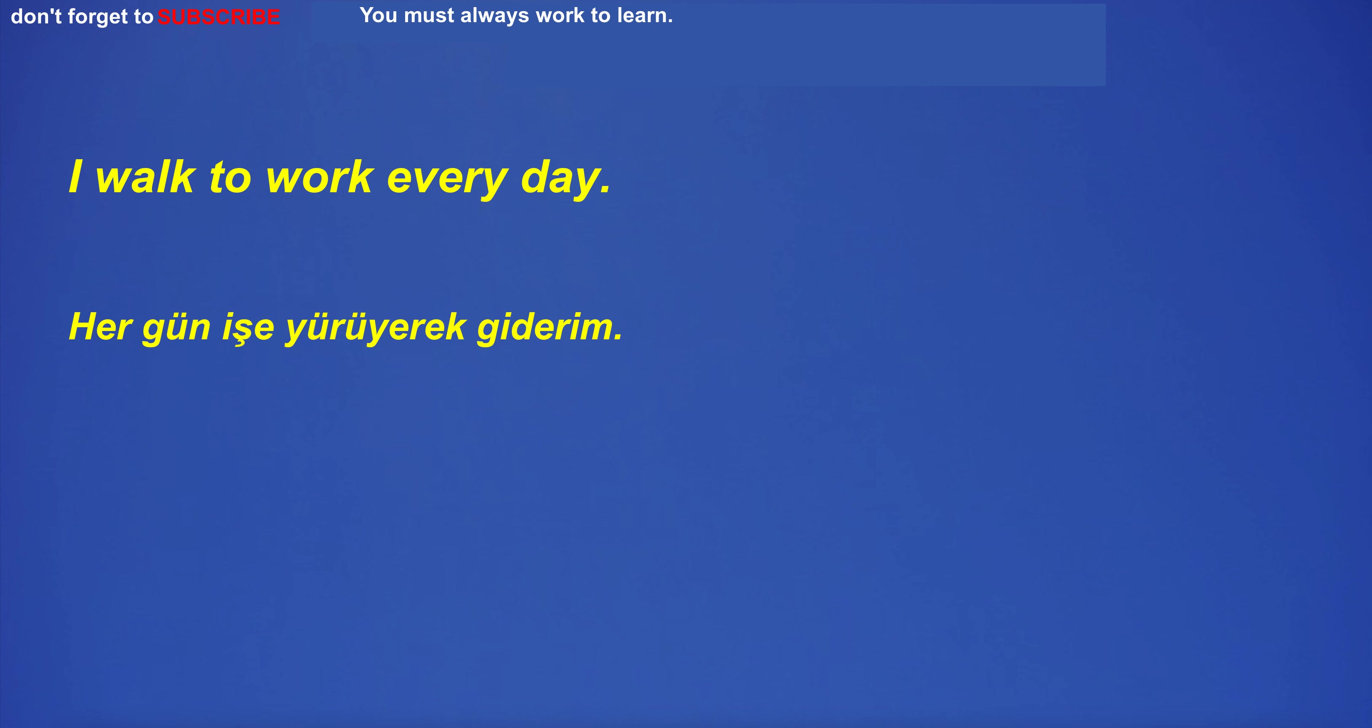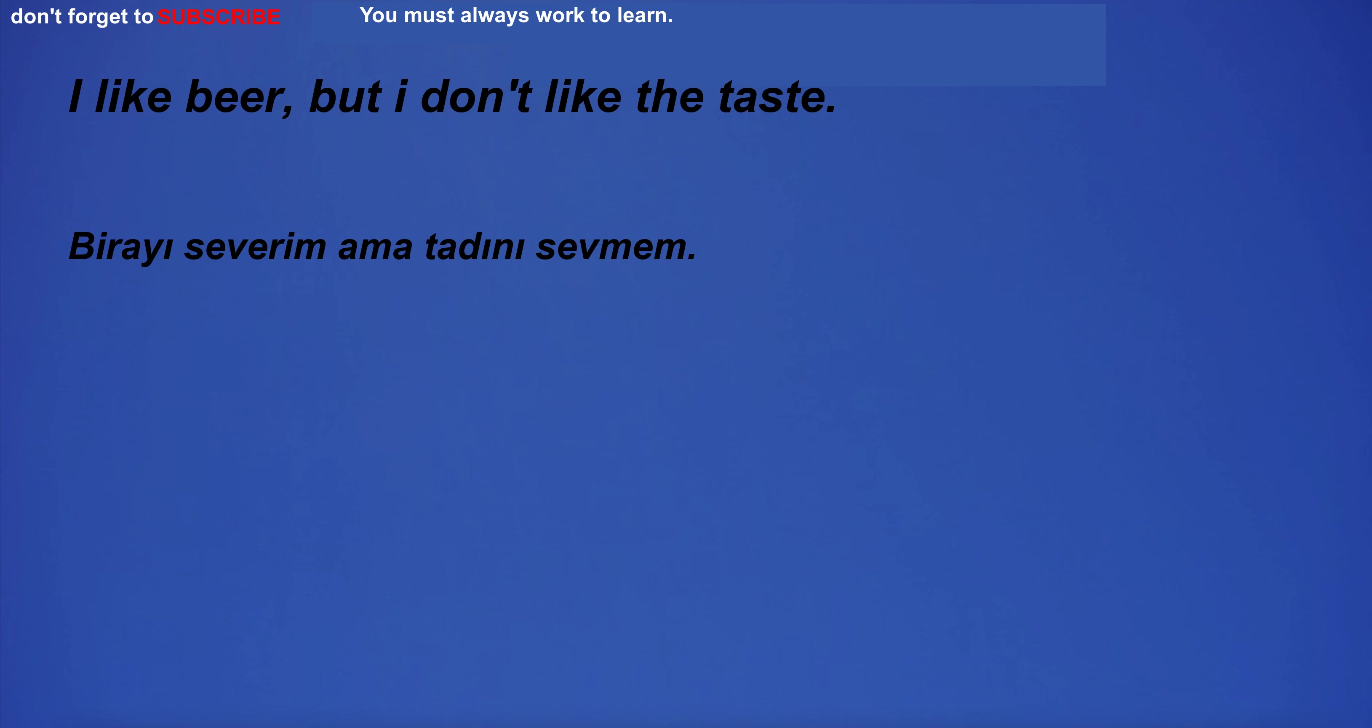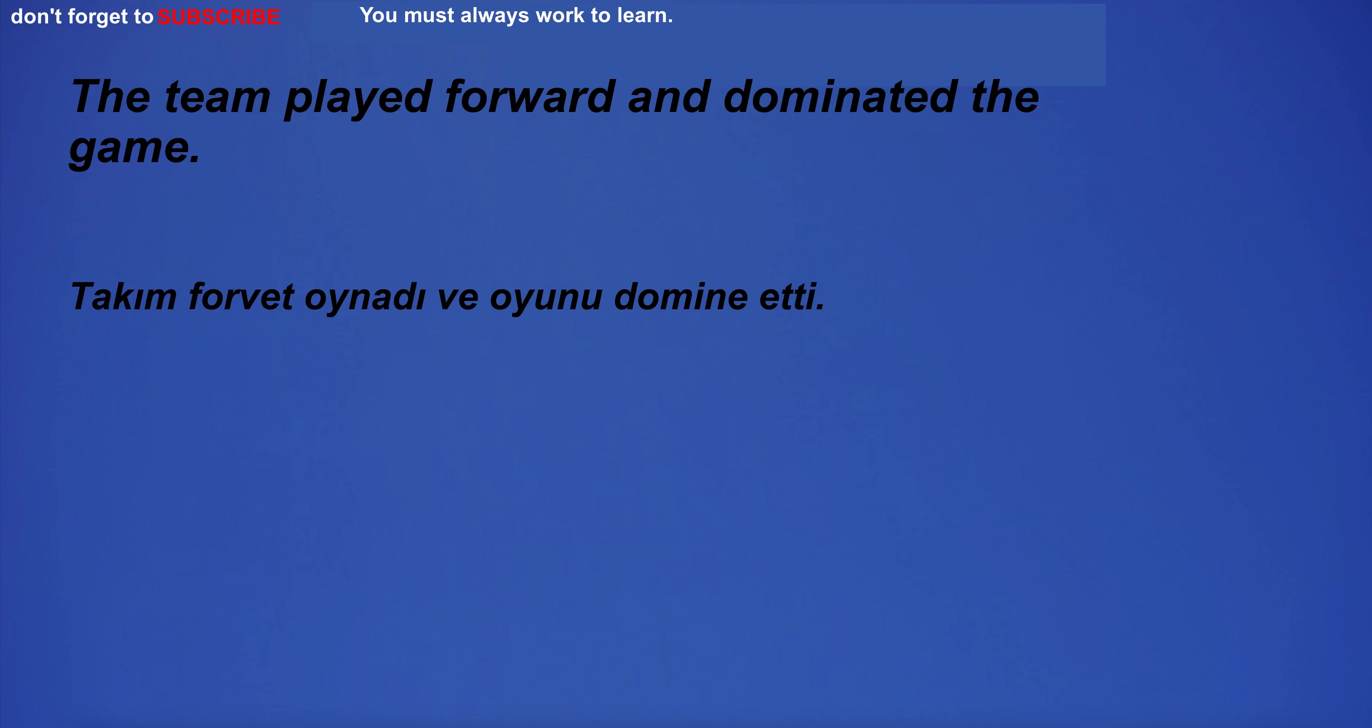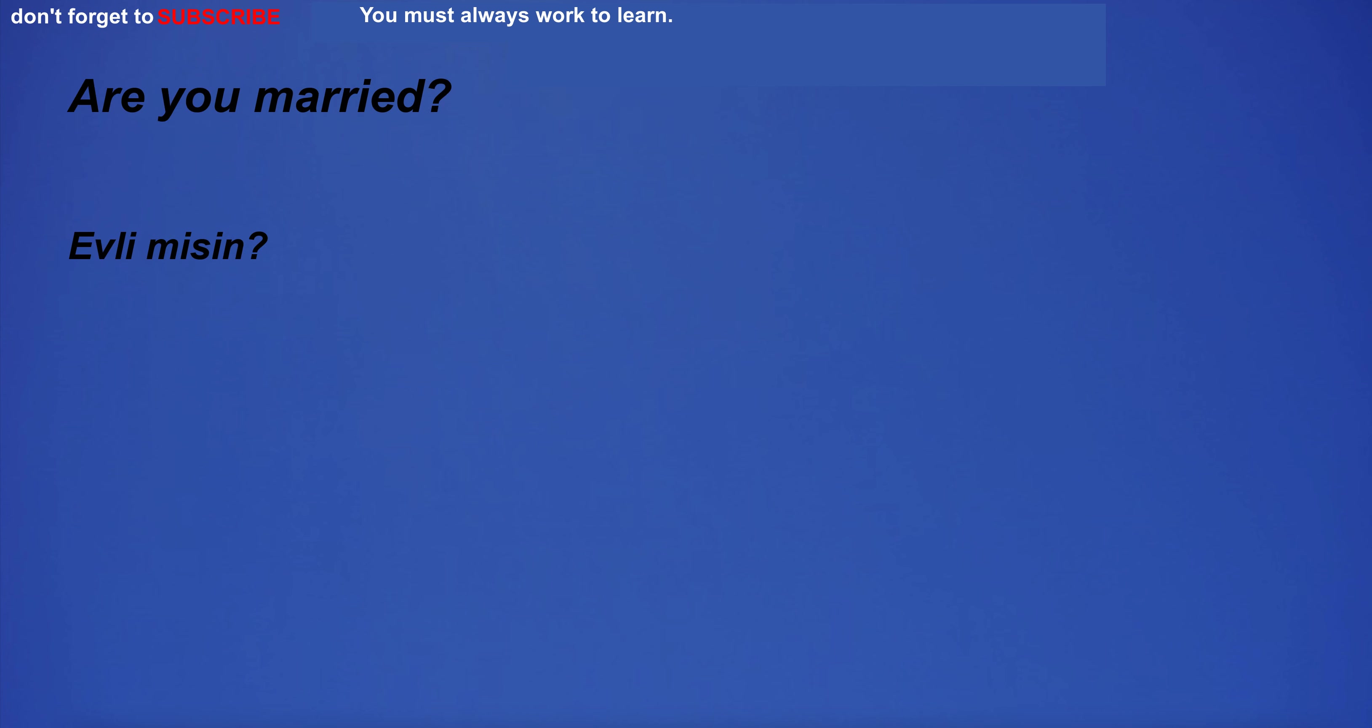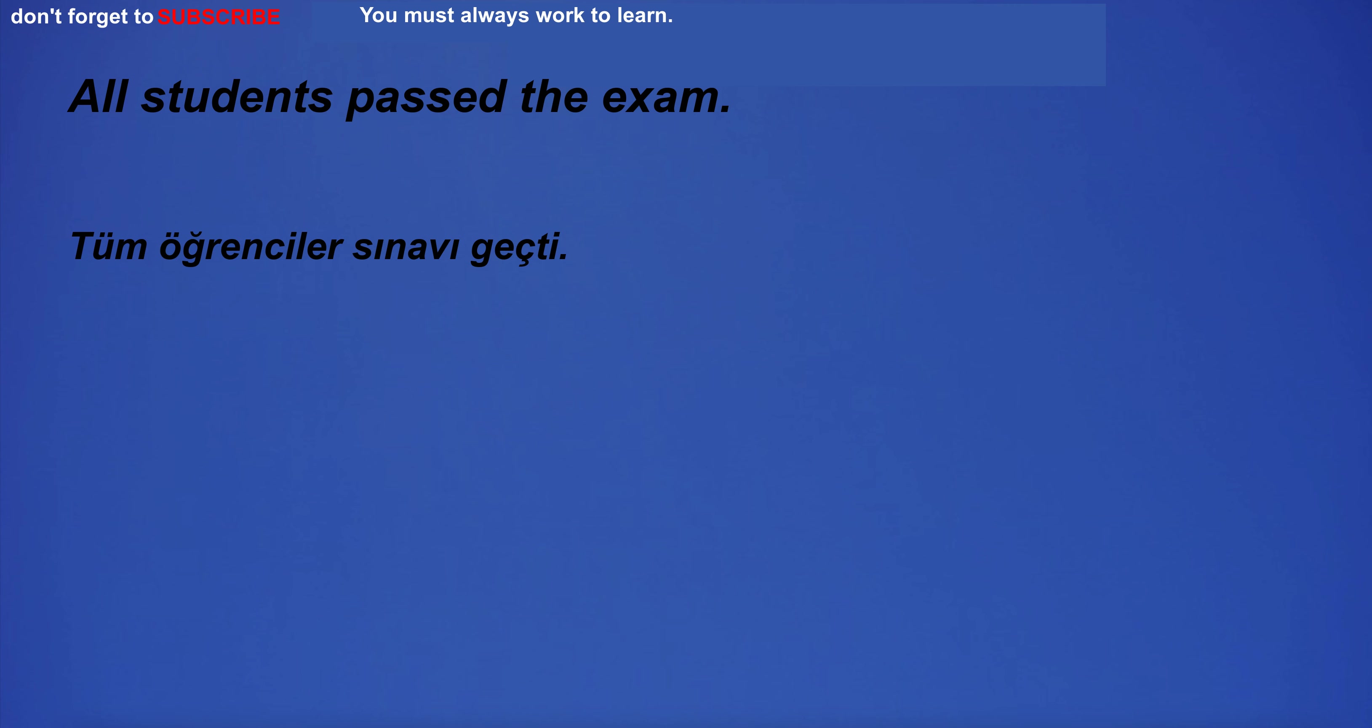I walk to work every day. I can't believe this happened. I like beer, but I don't like the taste. No. Sorry. I don't understand. The team played forward and dominated the game. Are you married? I can't quite reach the top shelf. All students passed the exam.